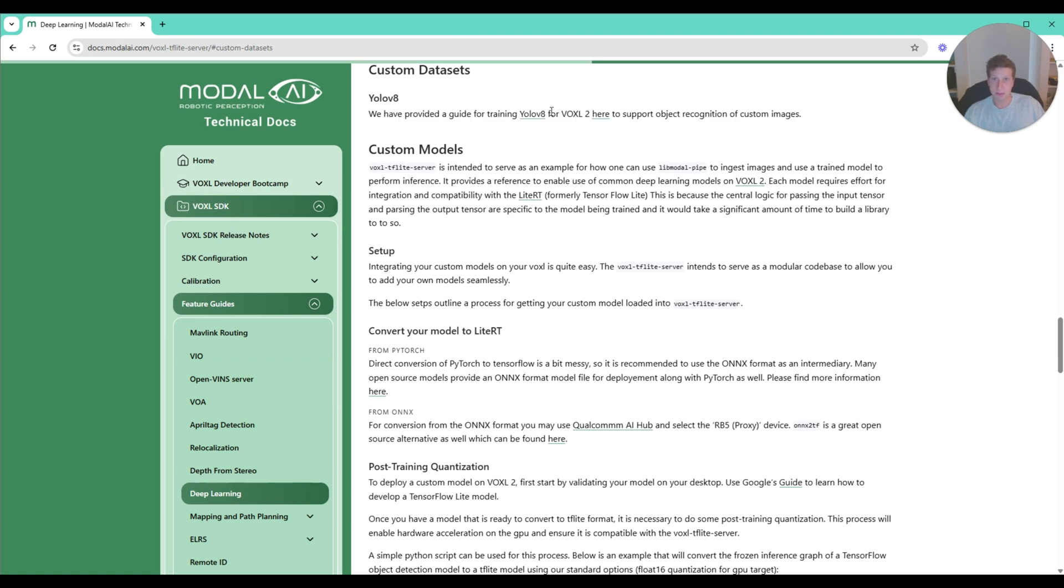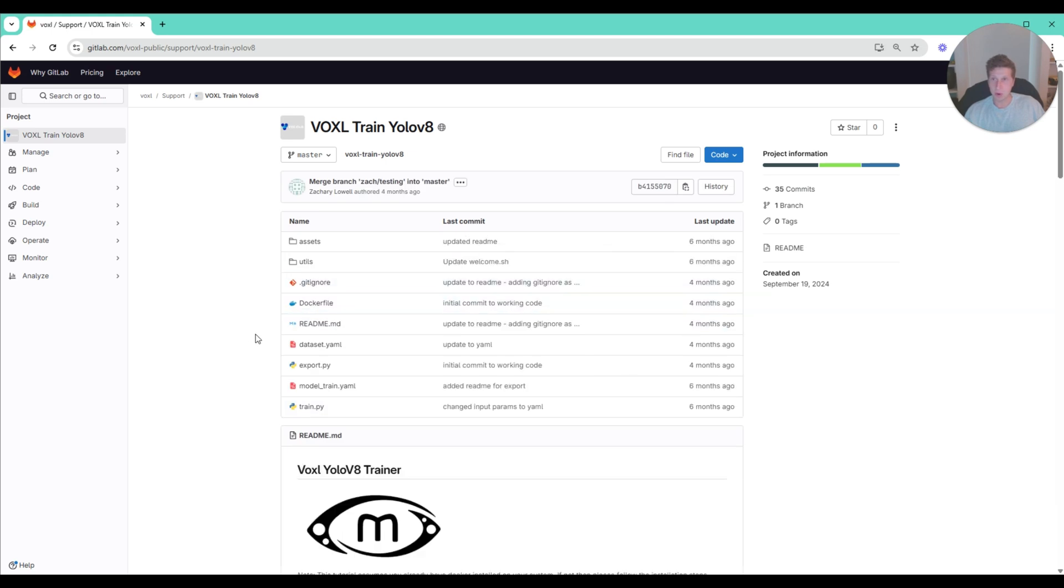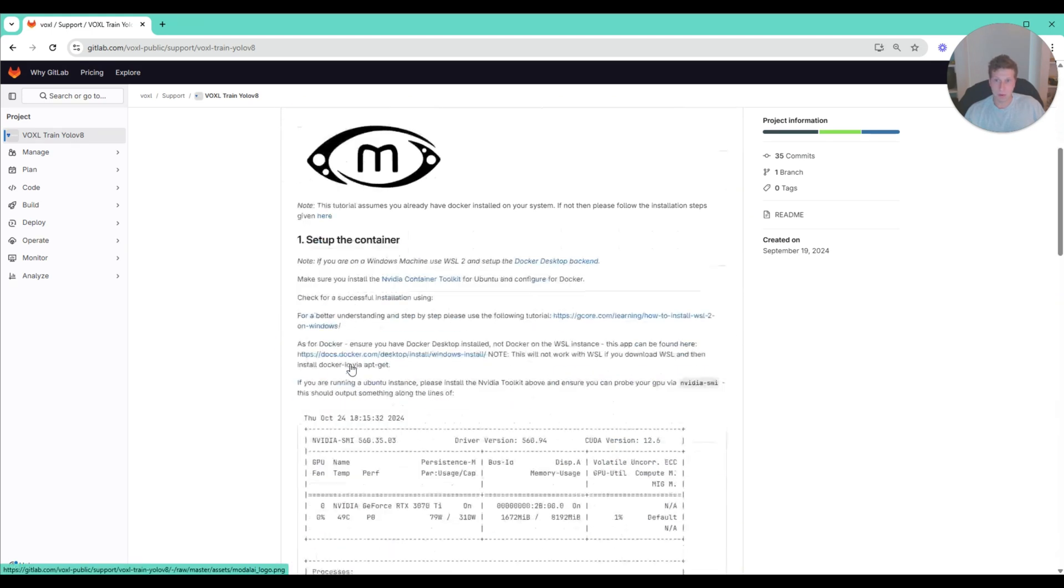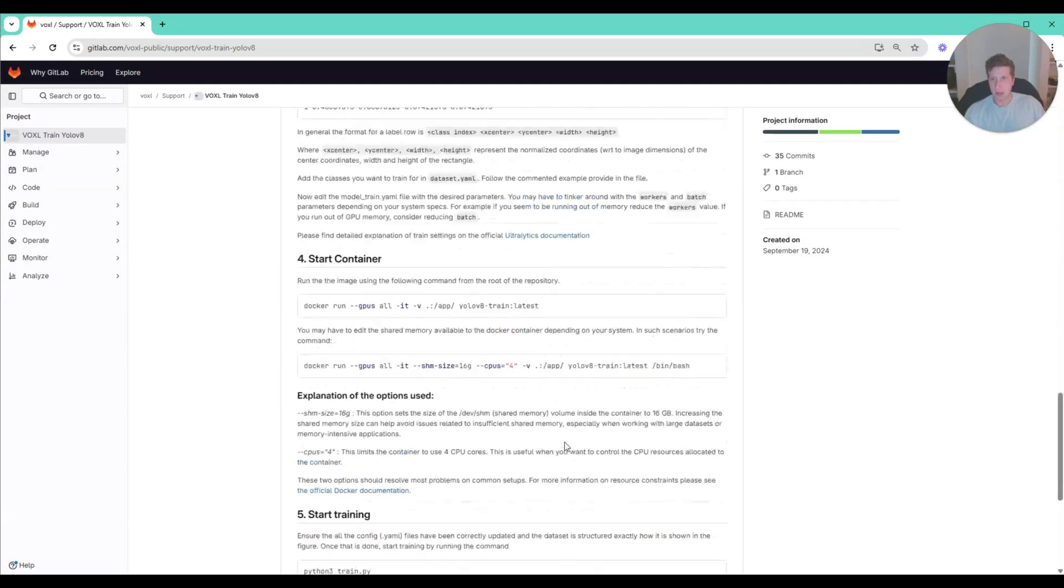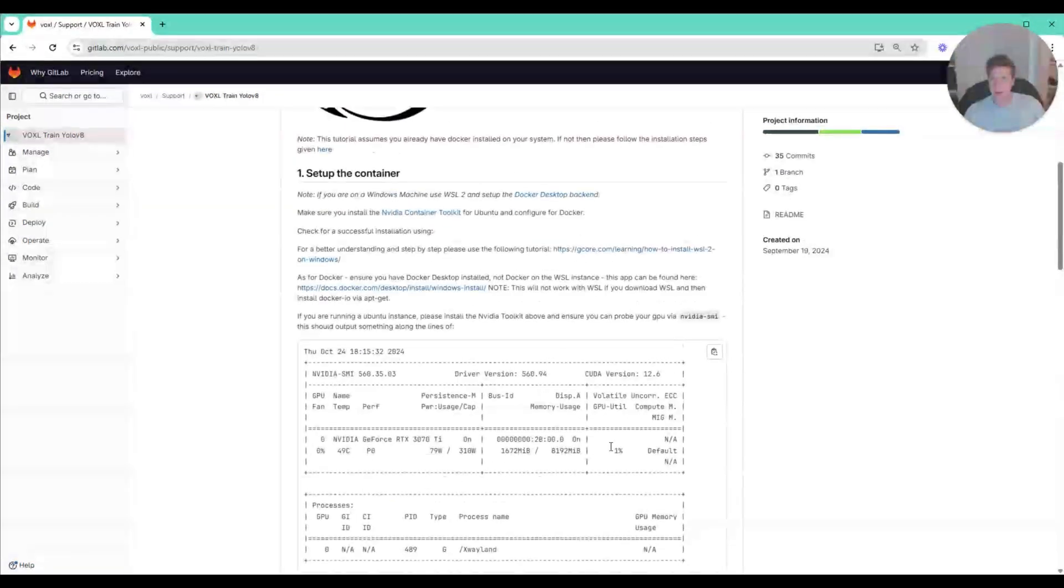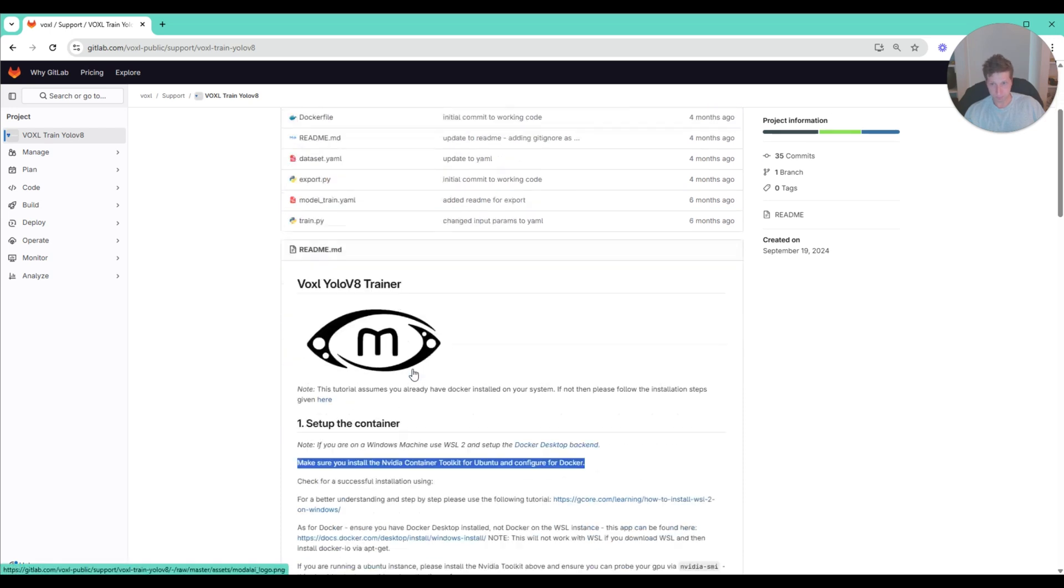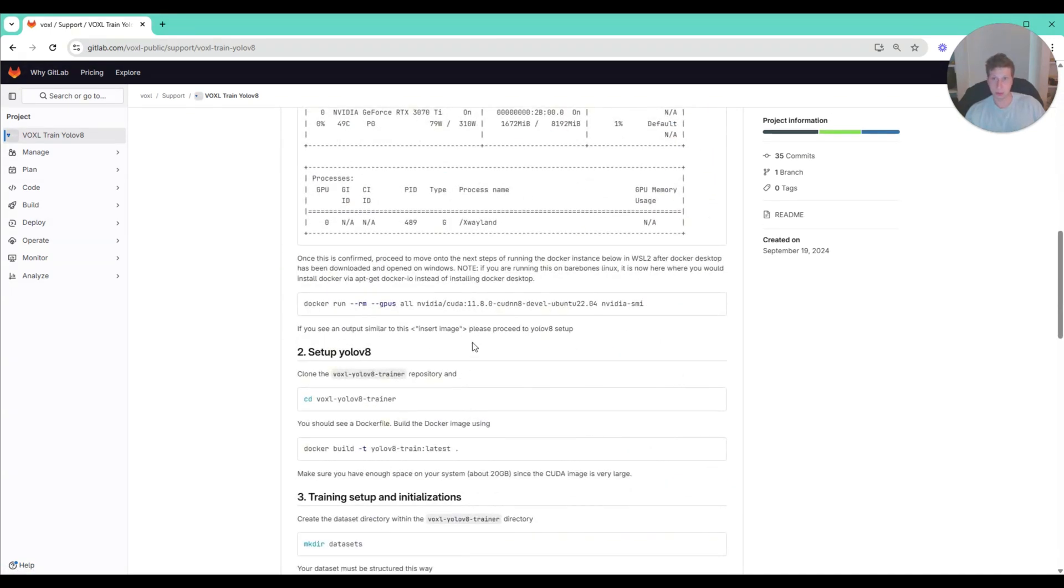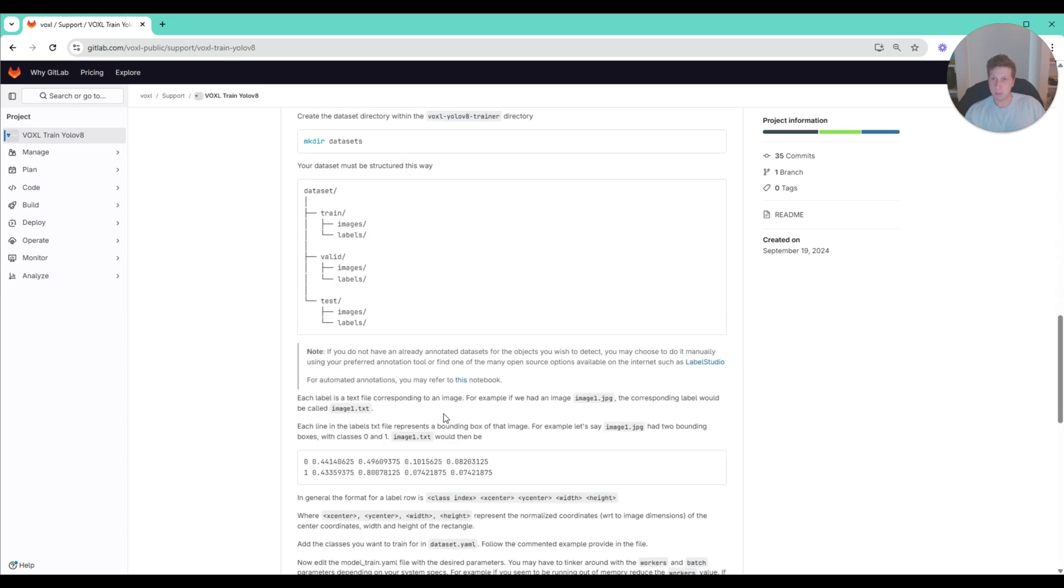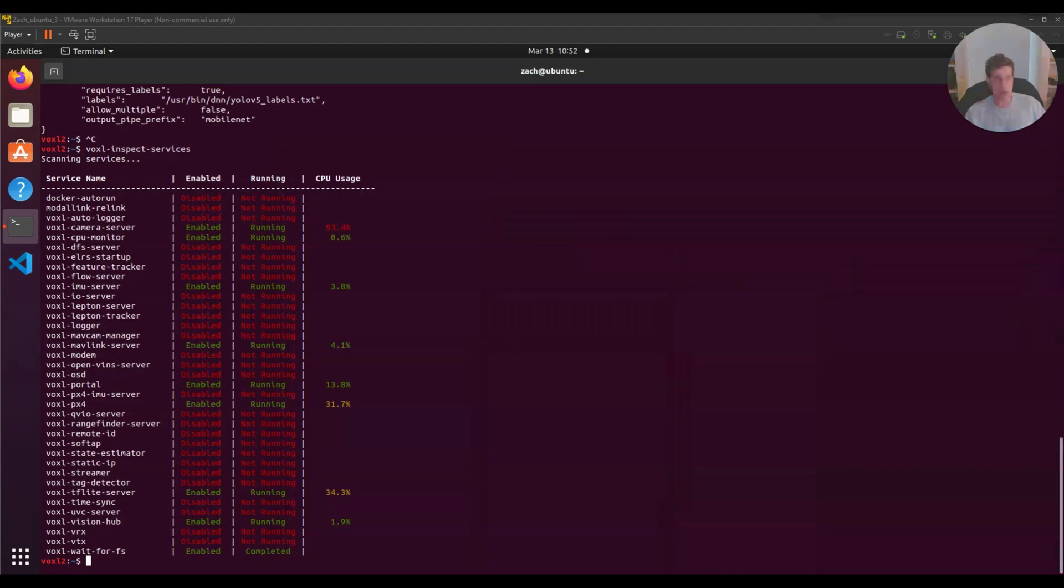You'll follow this guide step-by-step. You'll need an NVIDIA GPU on whatever computer you're training on and Docker. This will train on whatever dataset you have and output the .tflight file that you'll need to load to your Voxel 2. Once that's done, you would do an ADB push of your file.